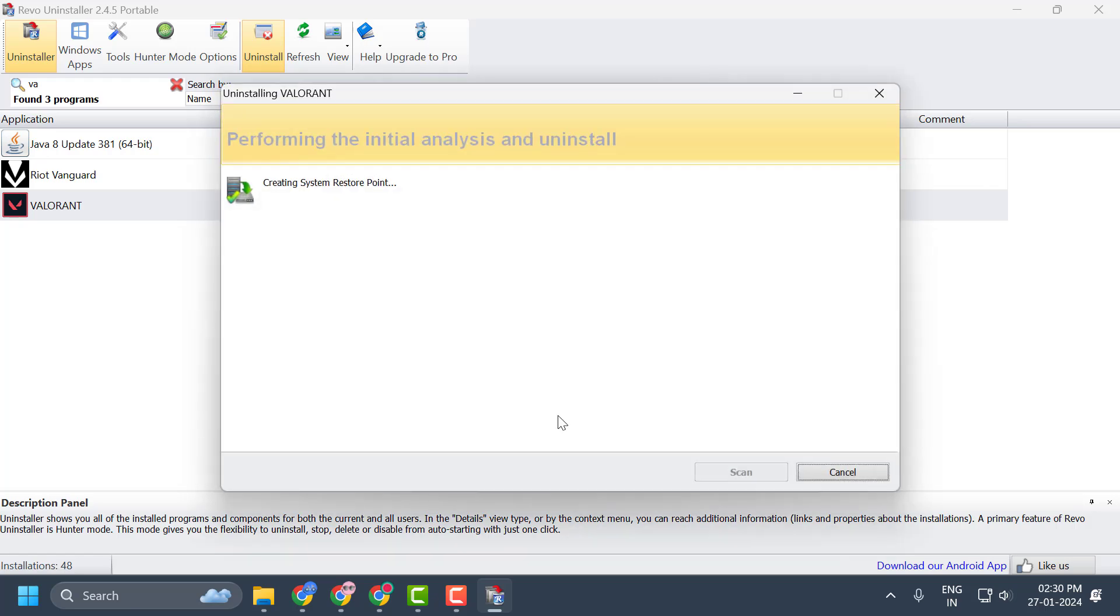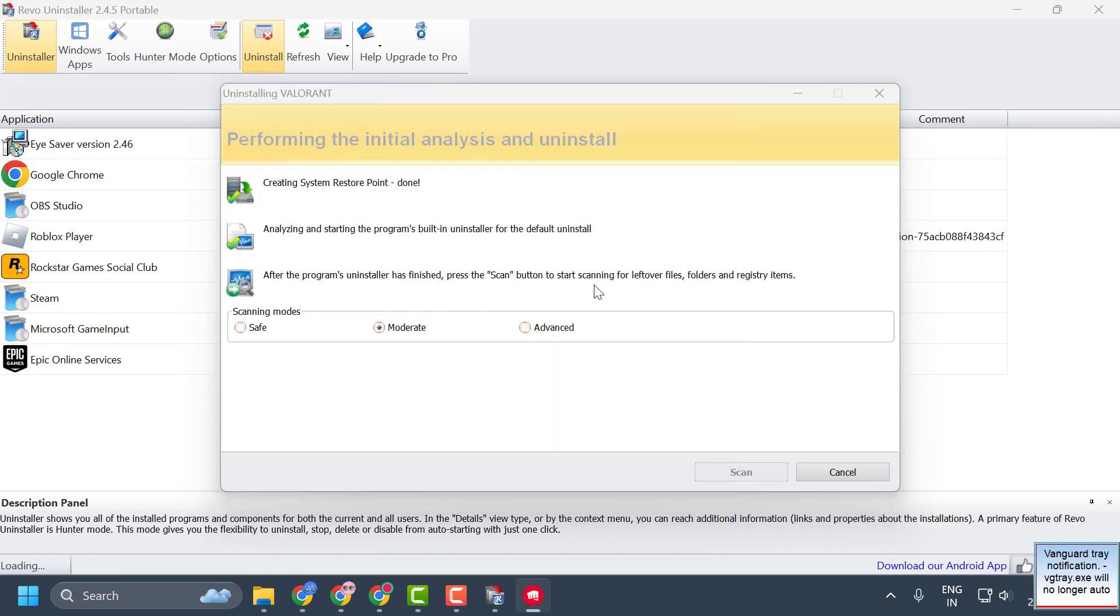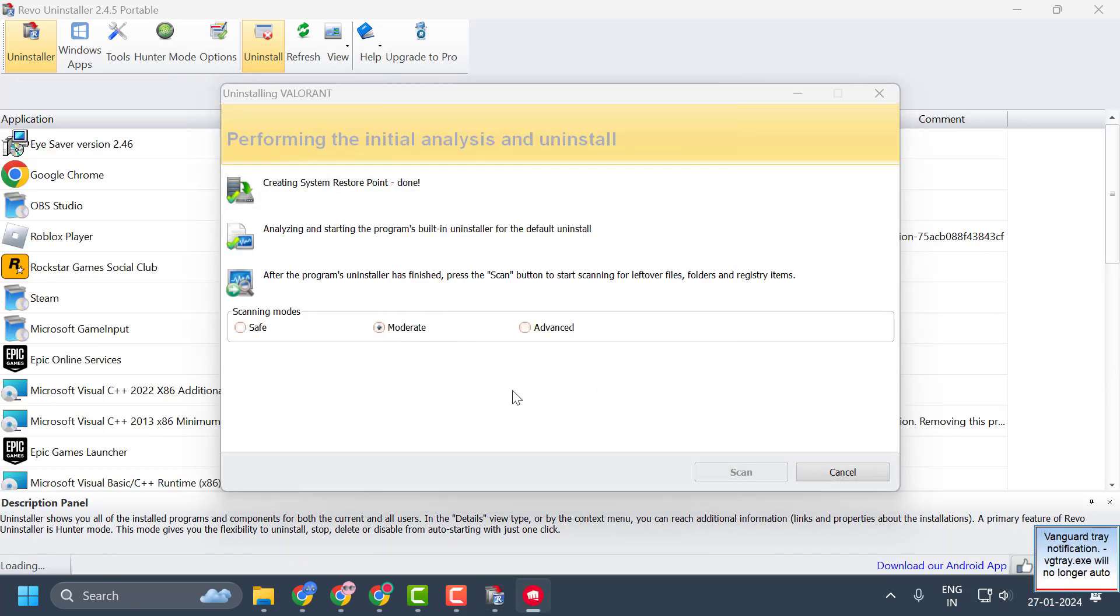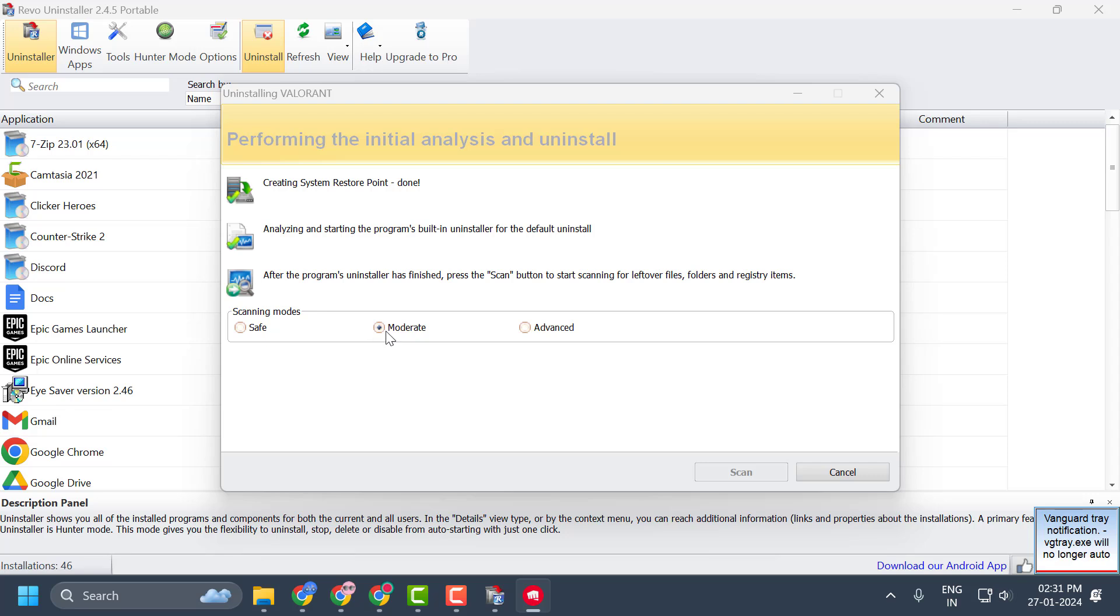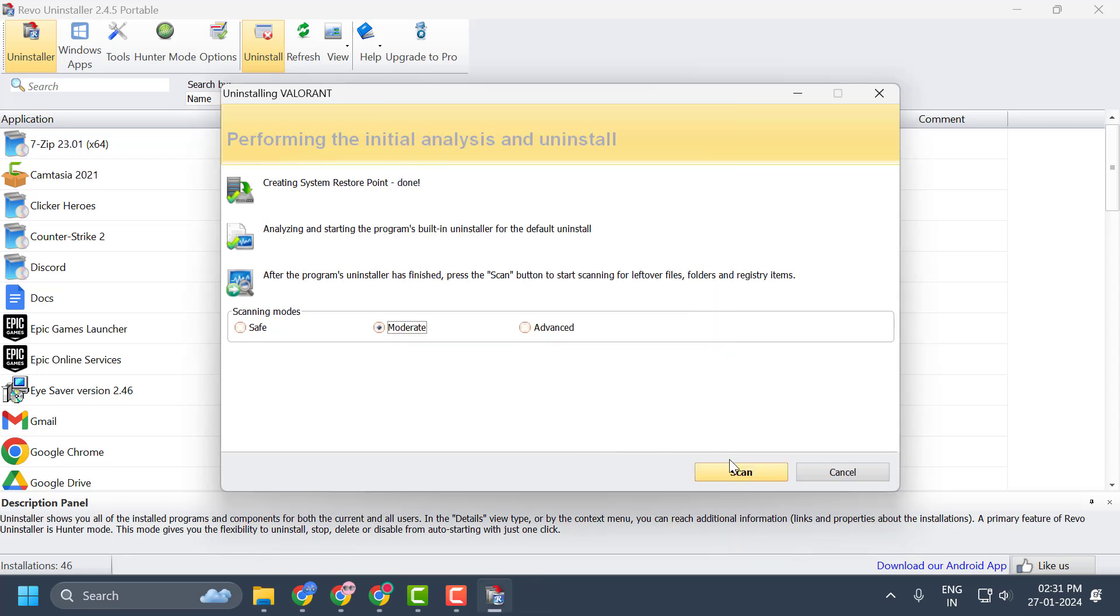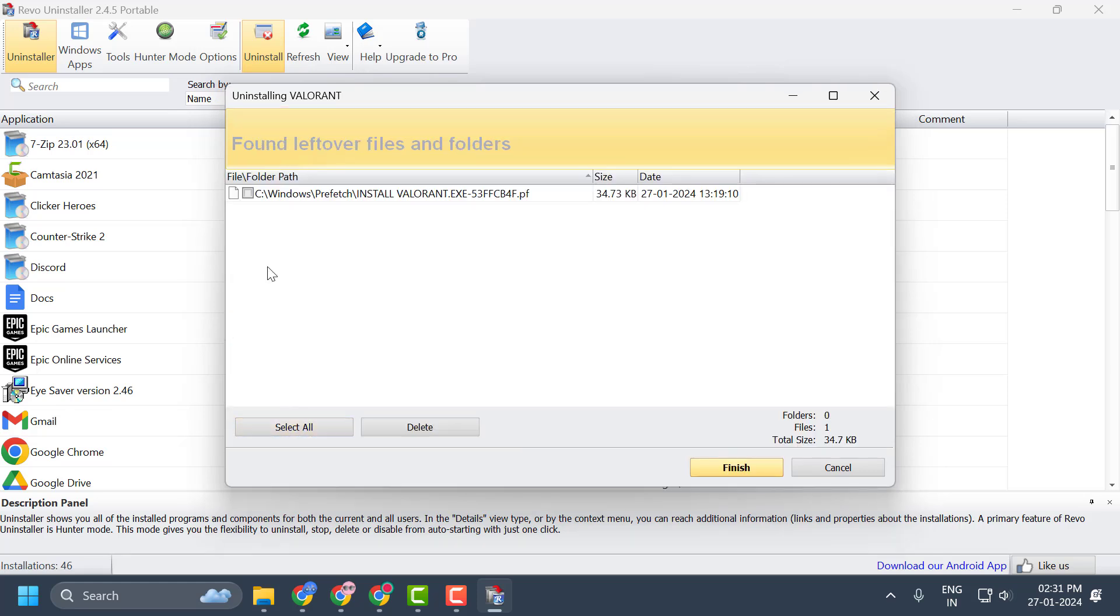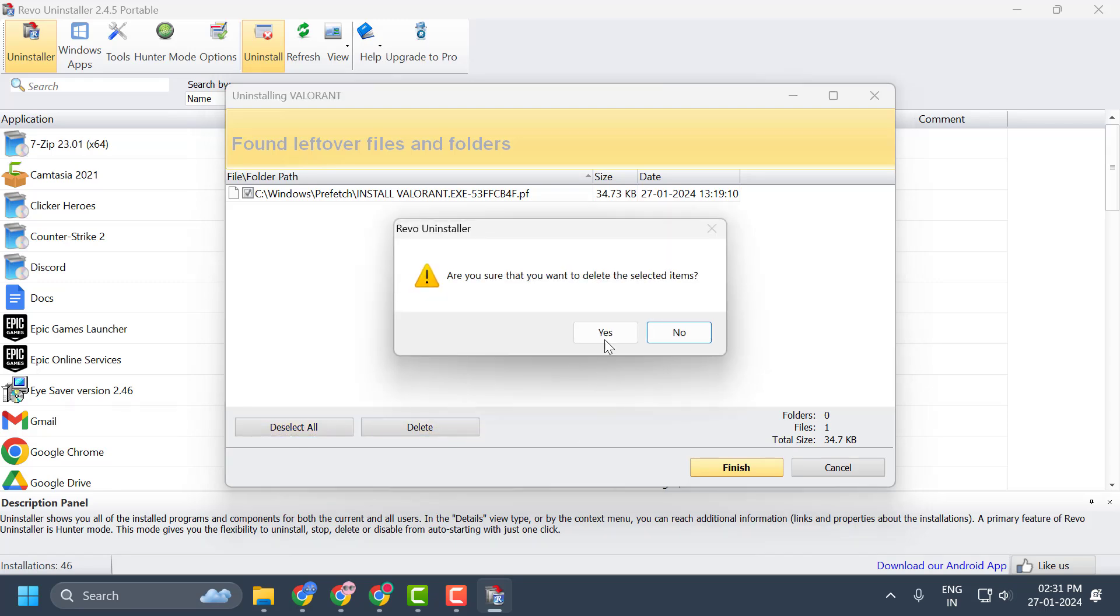After getting uninstalled successfully, you just need to select this scanning mode to Moderate and select Scan over here. This will help you to delete the remaining registry of Valorant. Select Select All and select Delete. Select Yes.